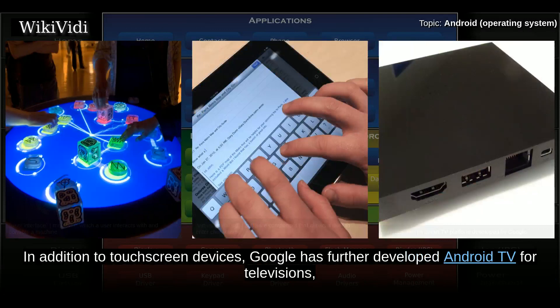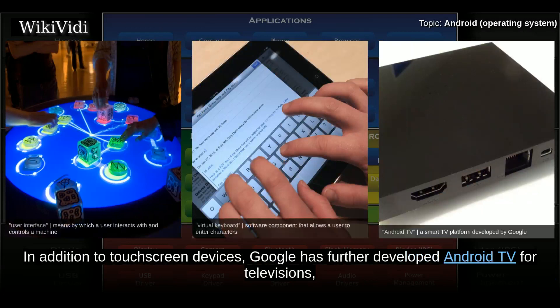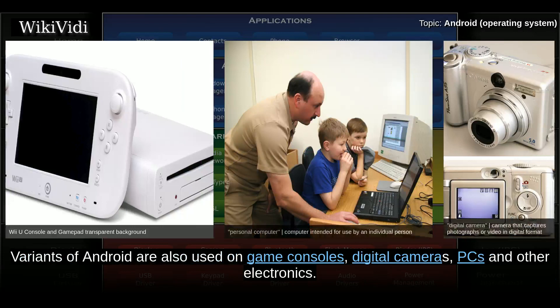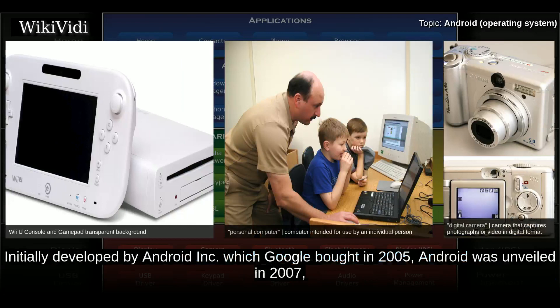In addition to touchscreen devices, Google has further developed Android TV for televisions, Android Auto for cars, and Android Wear for wristwatches, each with a specialized user interface. Variants of Android are also used on game consoles, digital cameras, PCs, and other electronics.